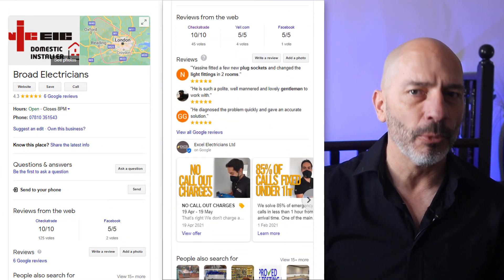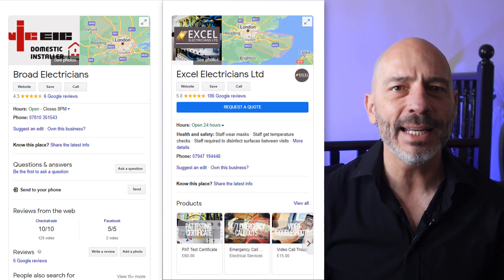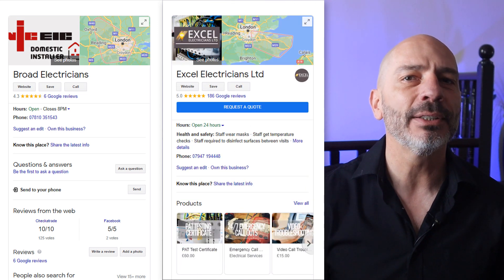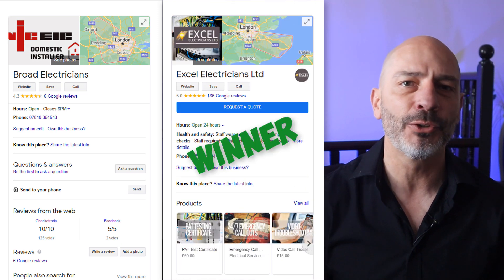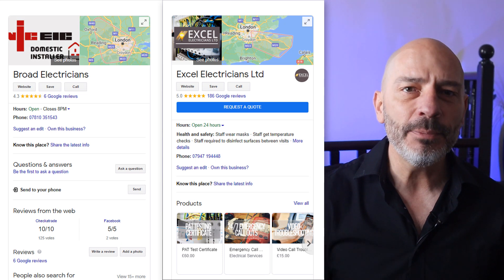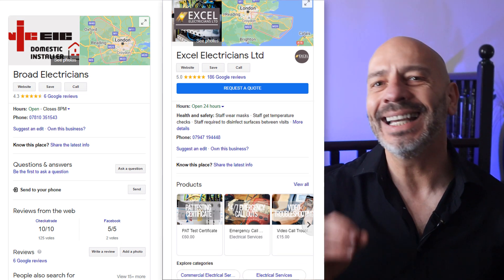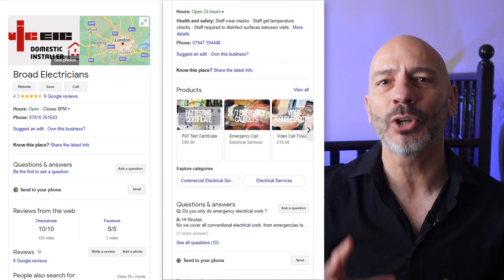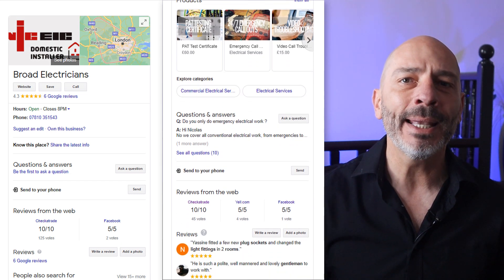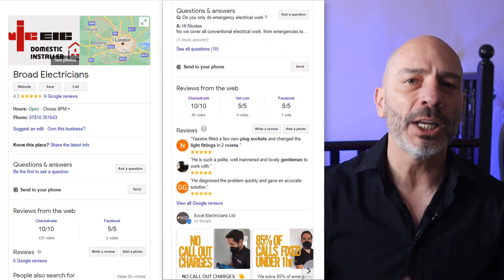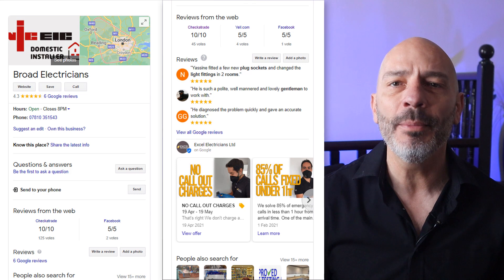Which business do you think you're more likely to call? You've picked the second one, and that's the one I would have chosen too. Because this business has enhanced its knowledge panel with lots of quality information, making it a lot more attractive for potential customers to do business with them without even looking at their website.